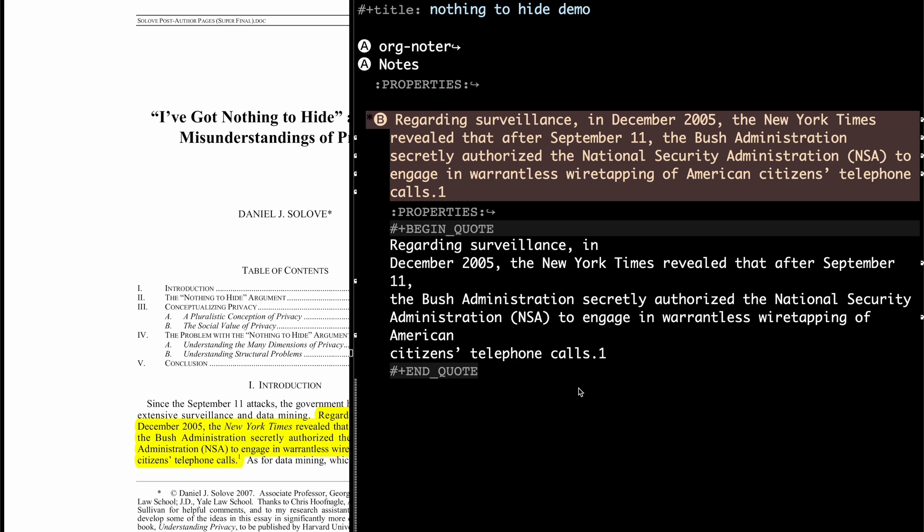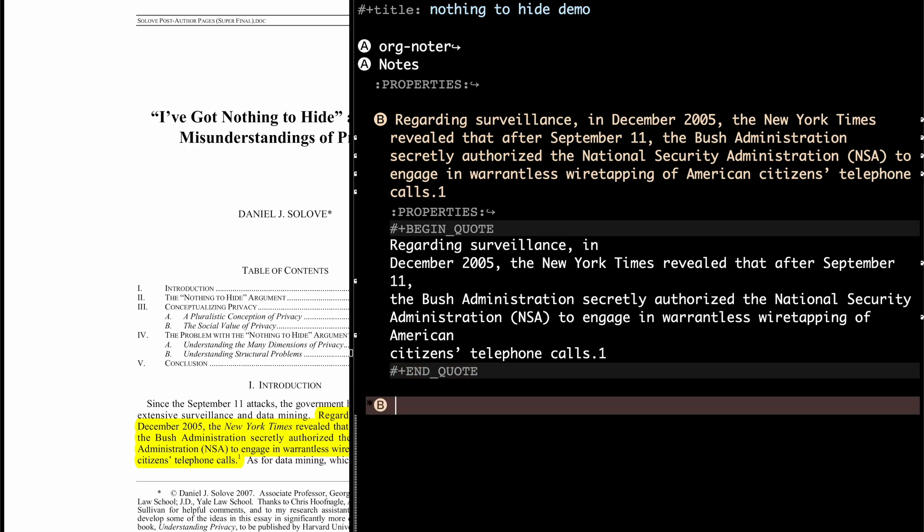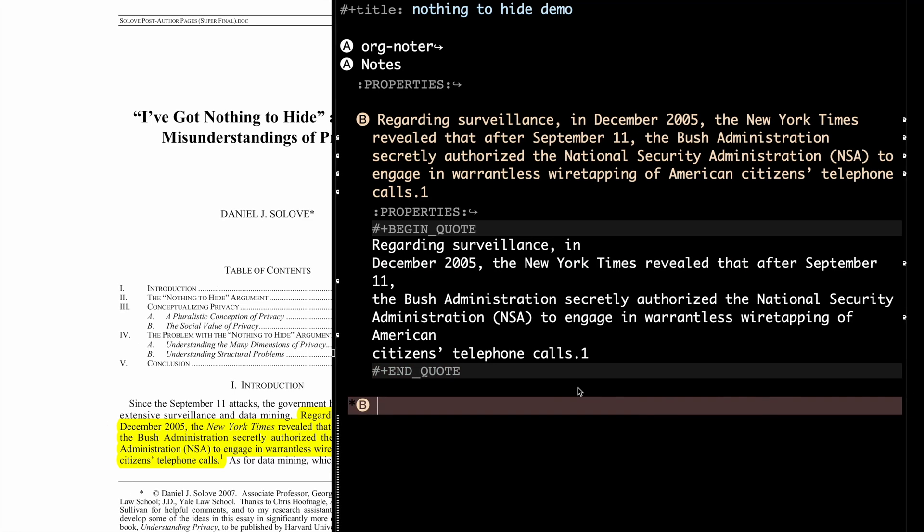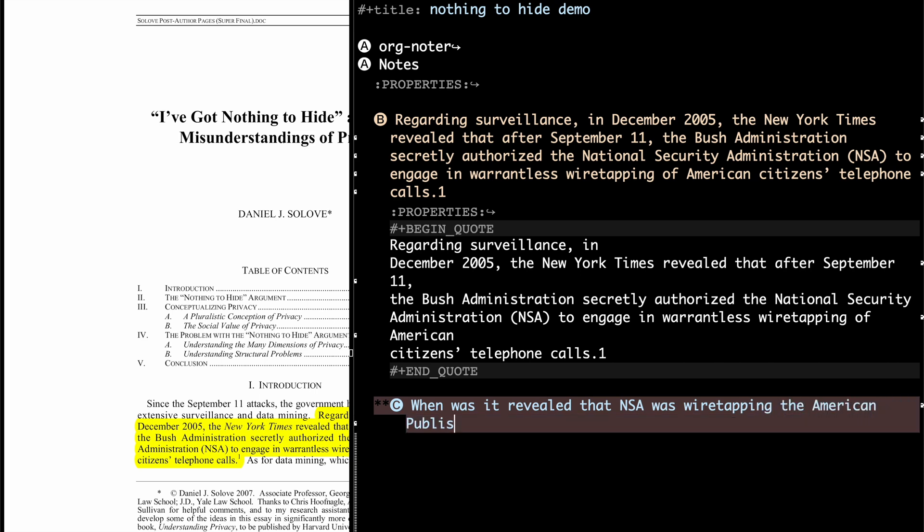So what can I do now? Well, I actually want to remember because this is interesting. So I'm going to create an Anki card real quick, and the way I'm going to do this is I'm going to restate this fact. So when was it revealed?